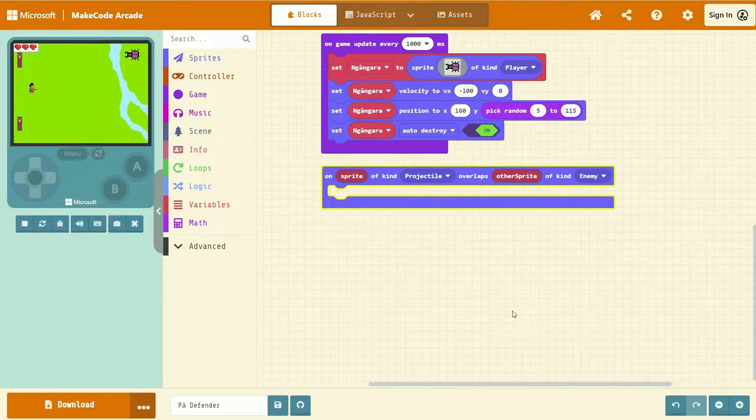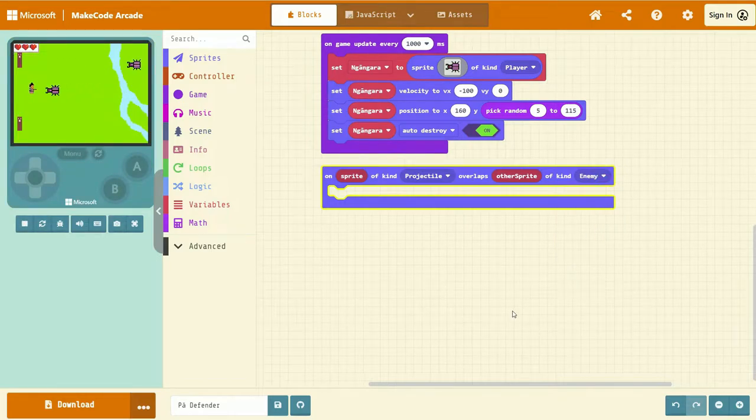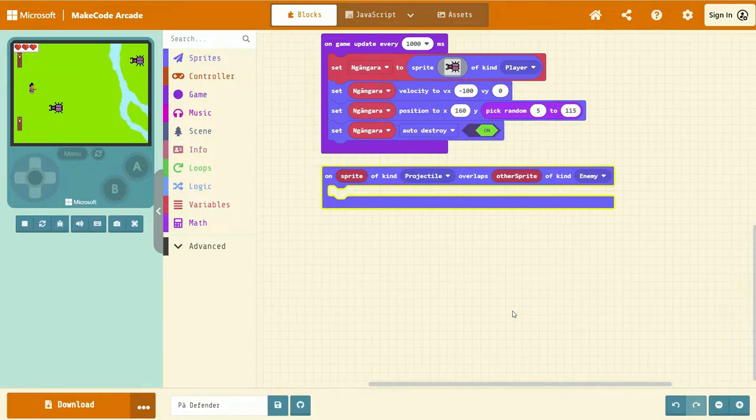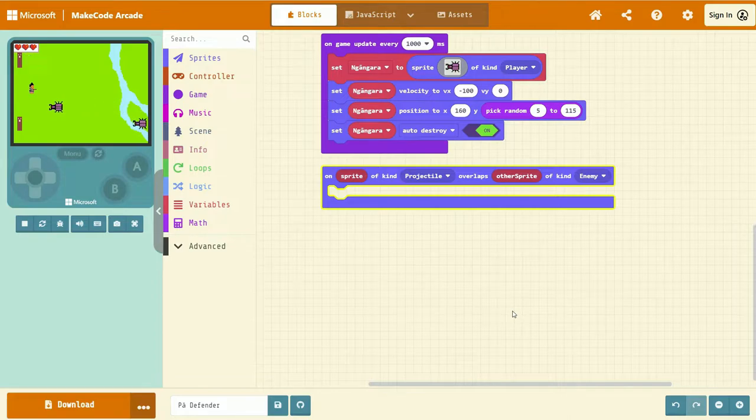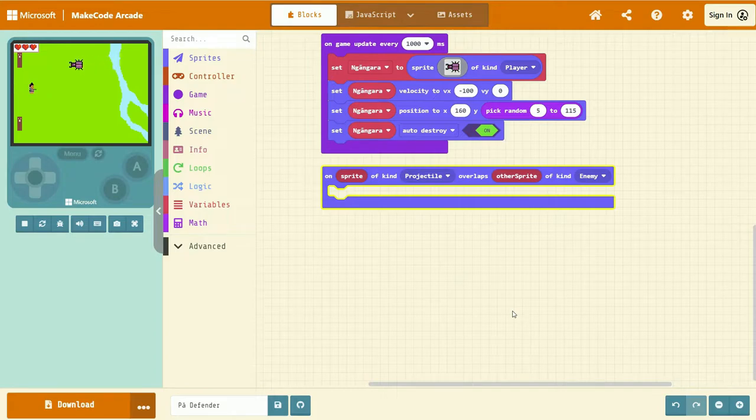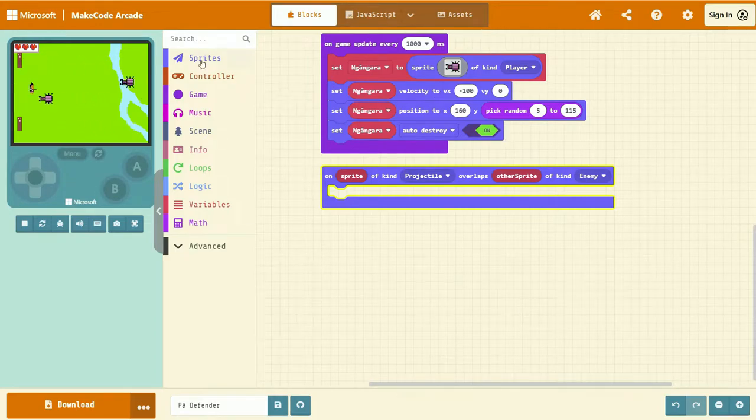Next, we're going to add in some code that stops the ngangara so that it stops in its place and can't keep moving forward. And next, then we're going to destroy it with some kind of special effect and then add one to our score variable.